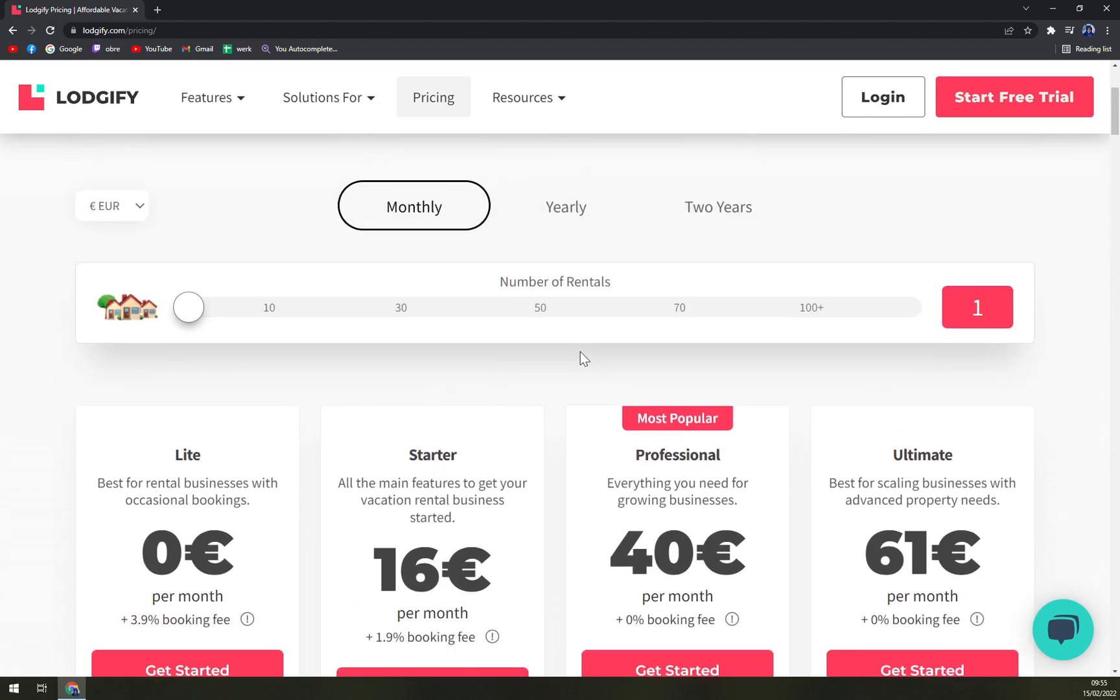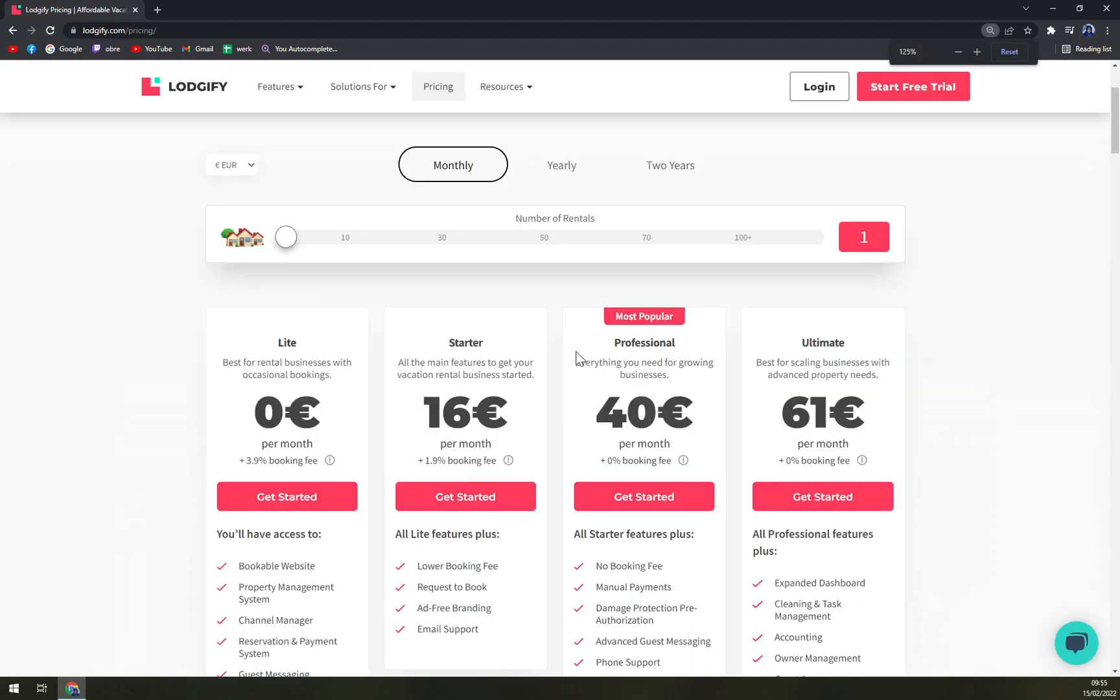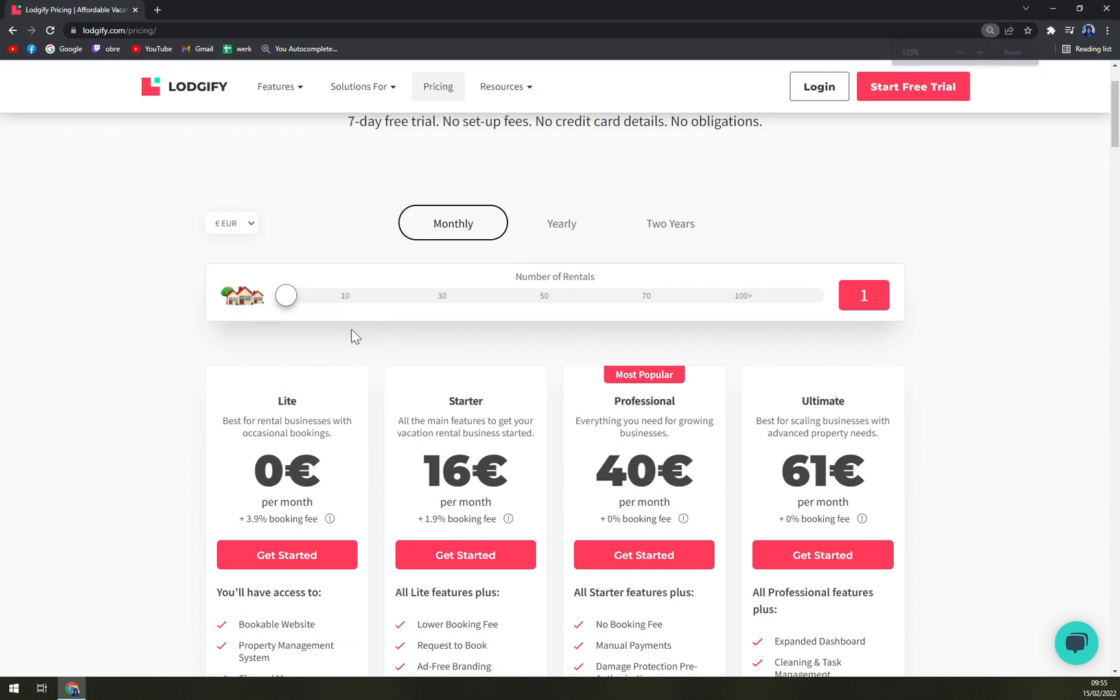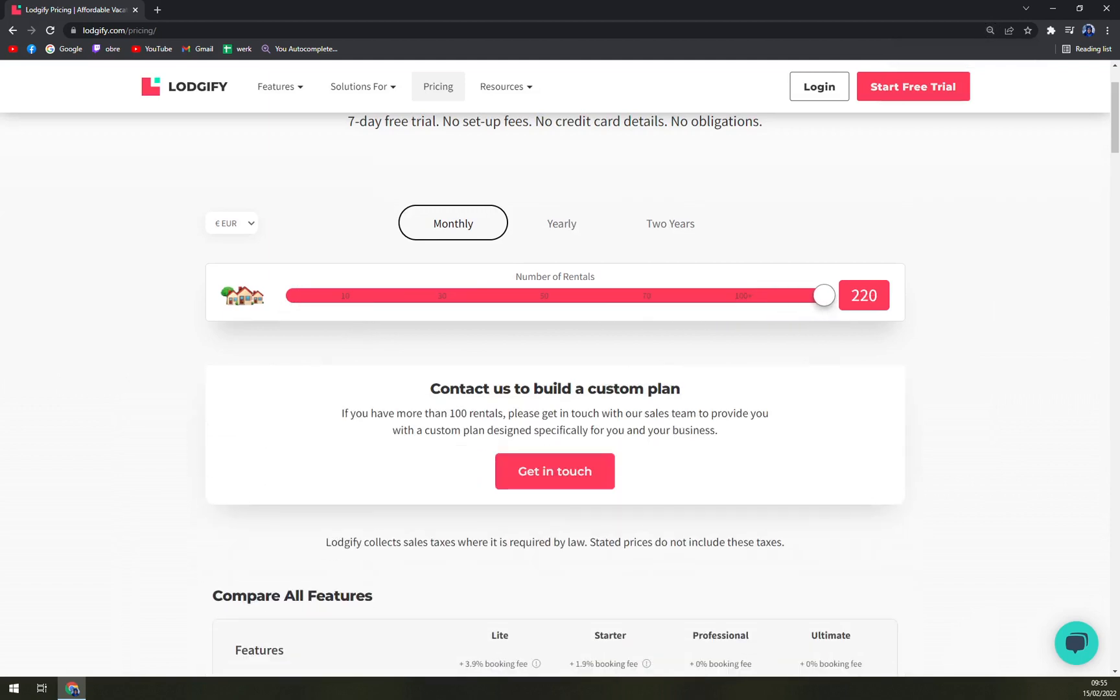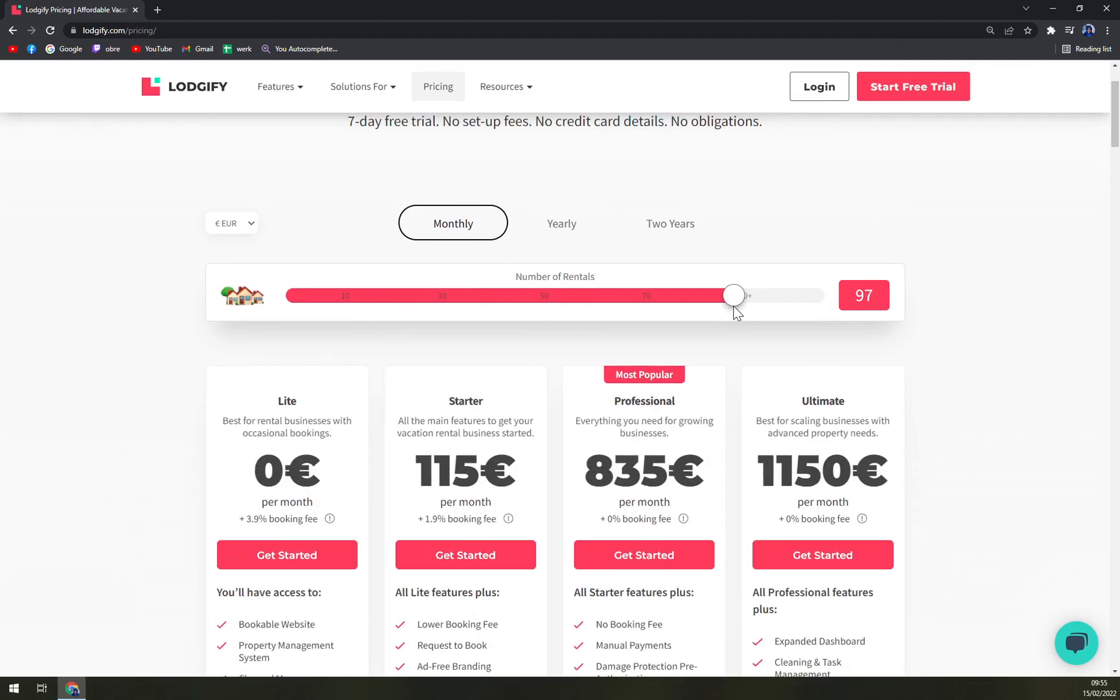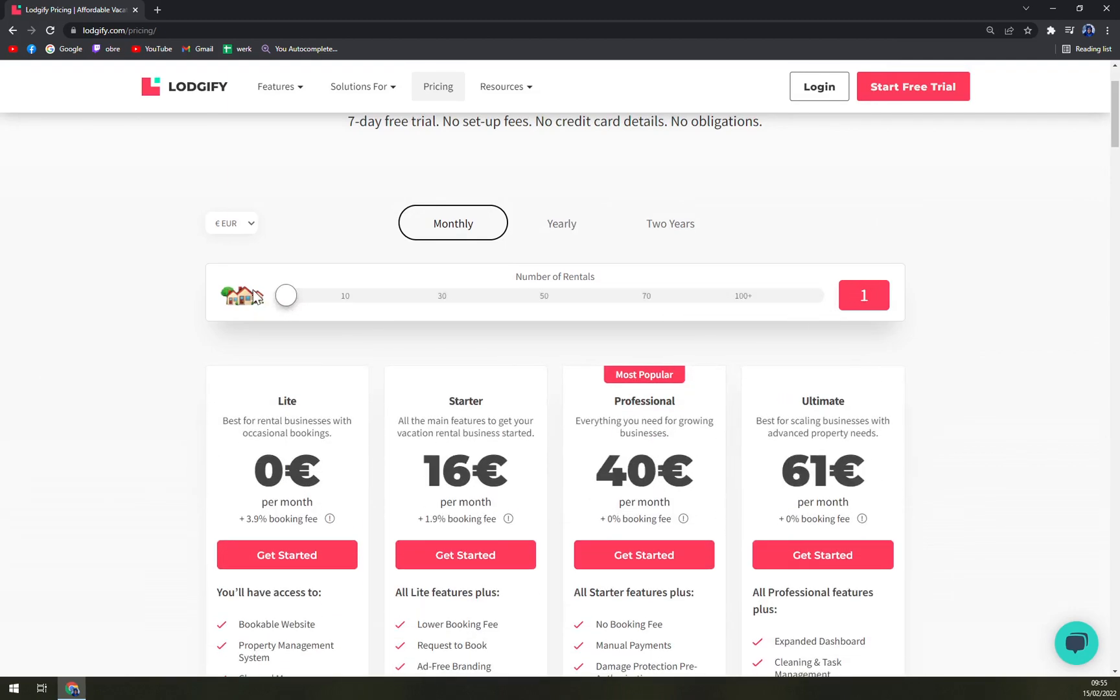You can go up to 100 rentals and more, but for that you need the custom plan for bigger companies and they will tell you the option just for you.